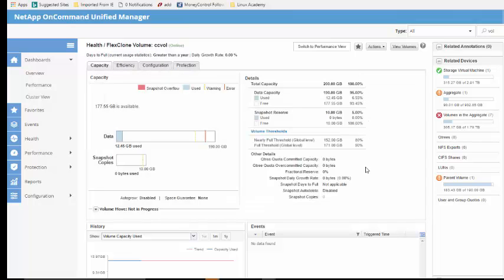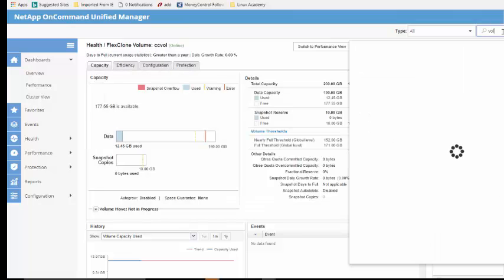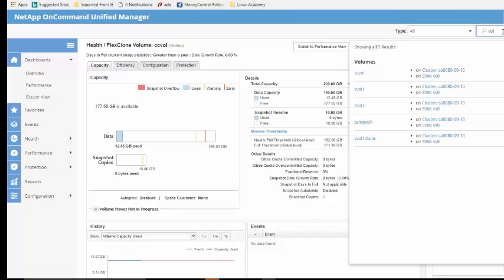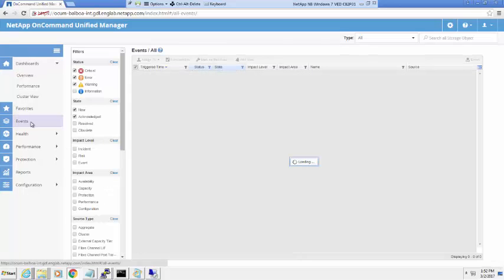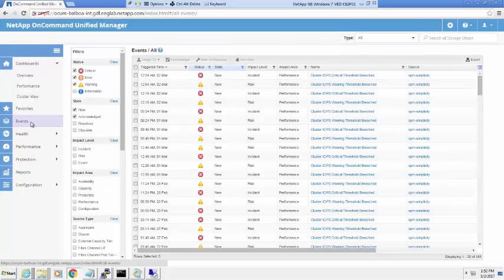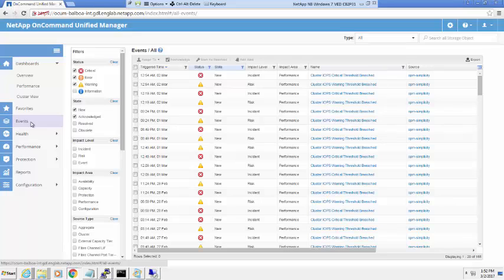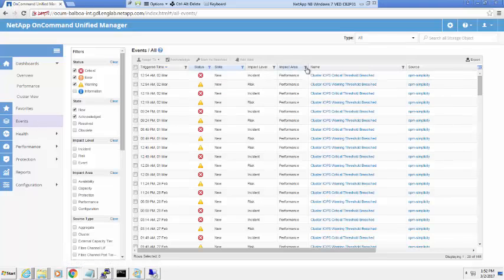The Events tab allows you to filter events based on the type of the event, be it availability, capacity, protection, performance or configuration.